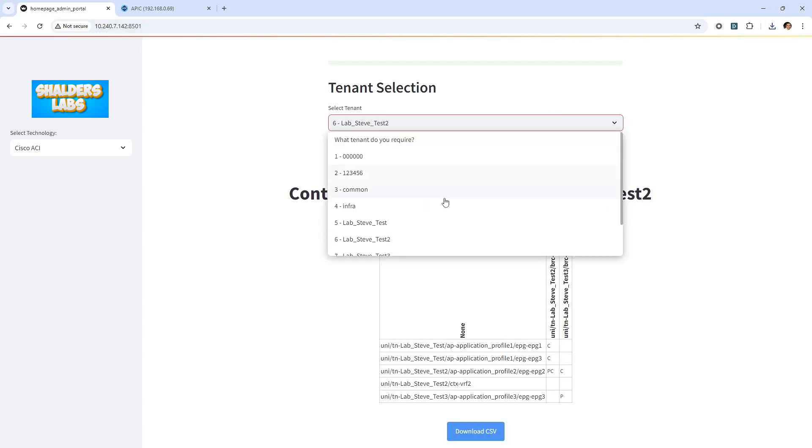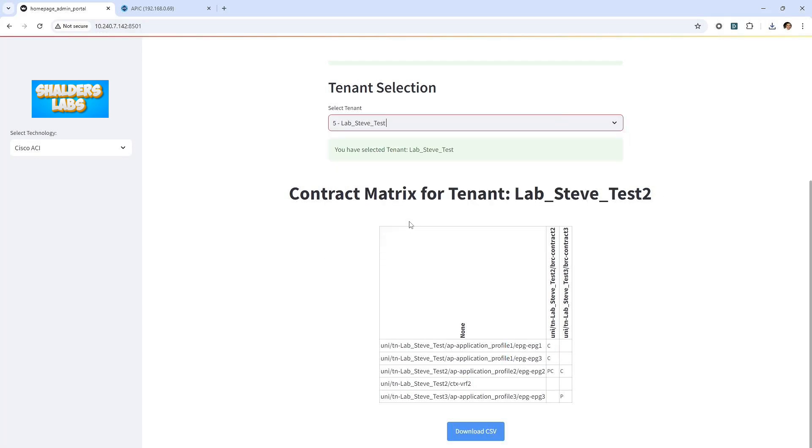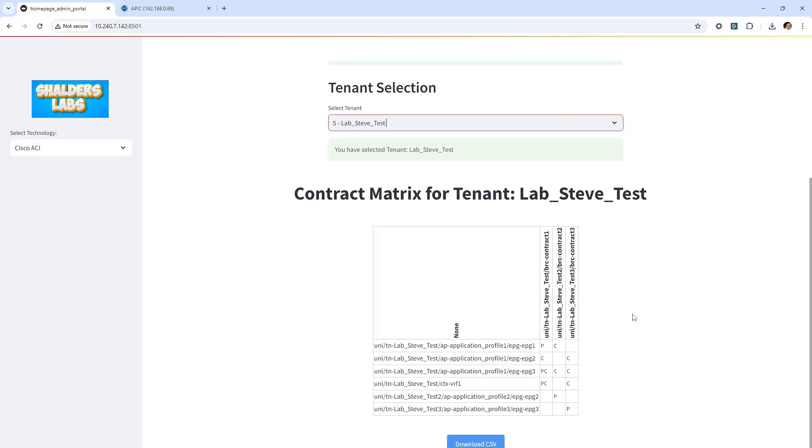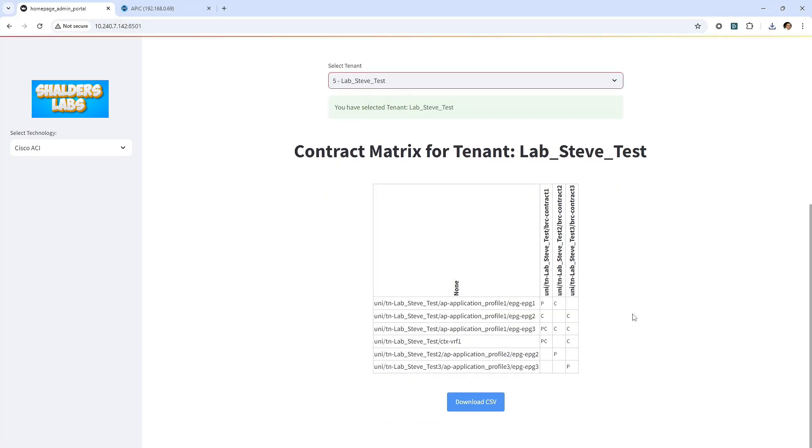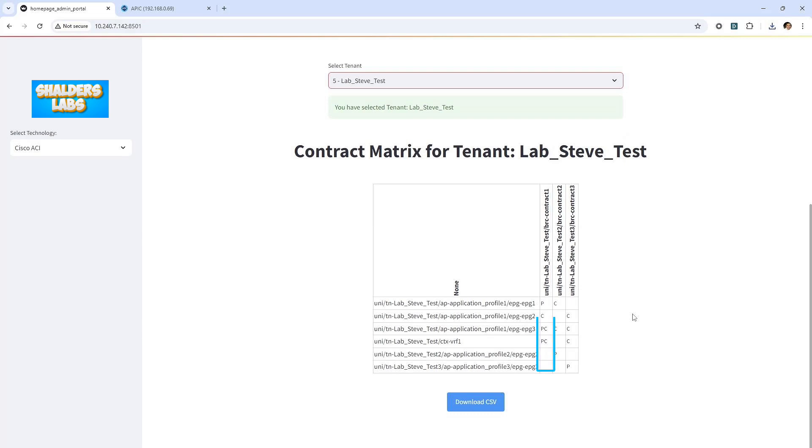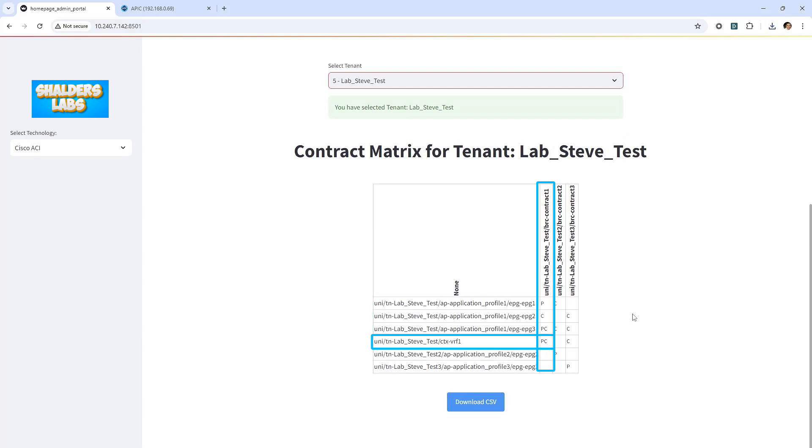Let's take a look at tenant 1. Here we can see the tenant 3 and tenant 2 contracts, which I've already touched on. Within tenant 1, we can see contract 1 is being created. Contract 1 is being applied to EPG 1, 2, and 3 within tenant 1. Also, it's being applied to the VRF within tenant 1. EPG 1, we can see it's applied as a provider. EPG 2, a consumer. EPG 3, provider and a consumer. And on the VRF, rightly or wrongly, it's being applied as a provider and a consumer.